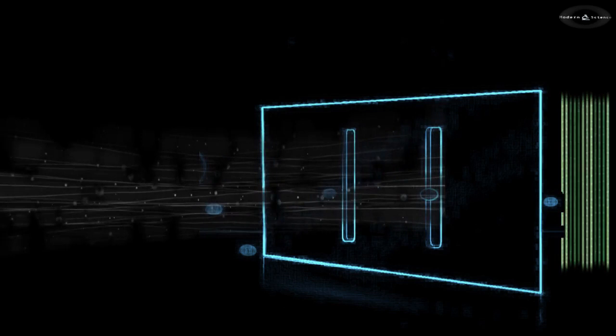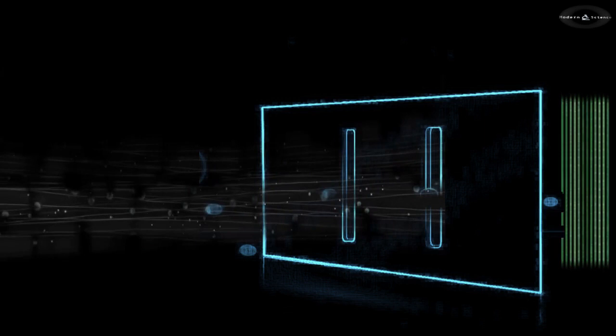However, if we arrange to measure which slit the photon goes through, the interference always disappears.